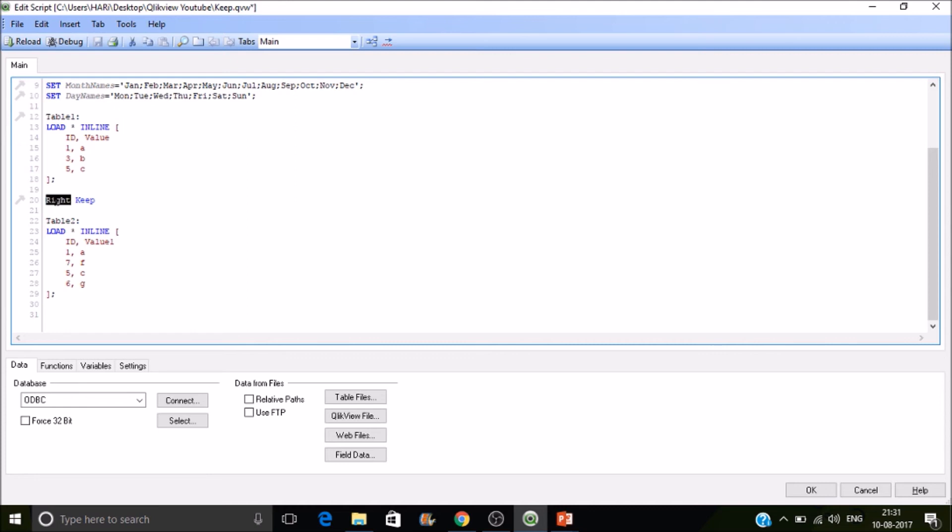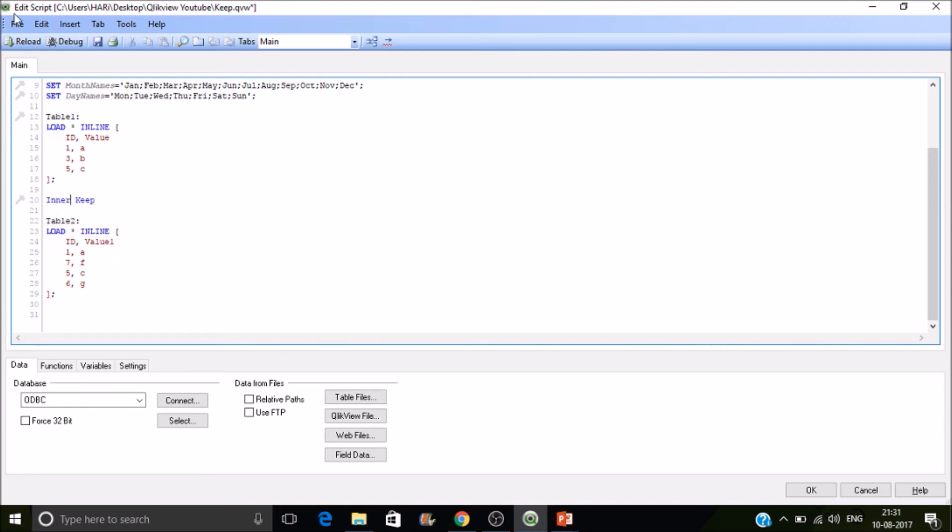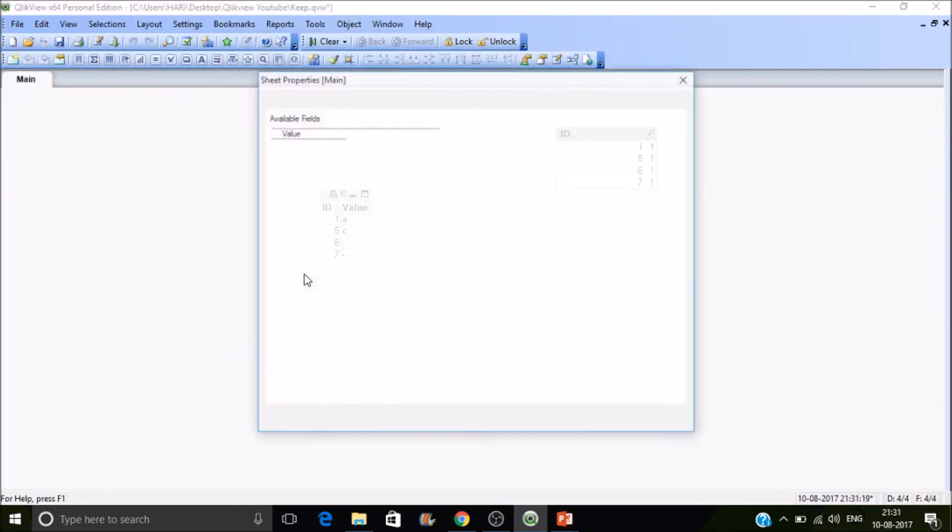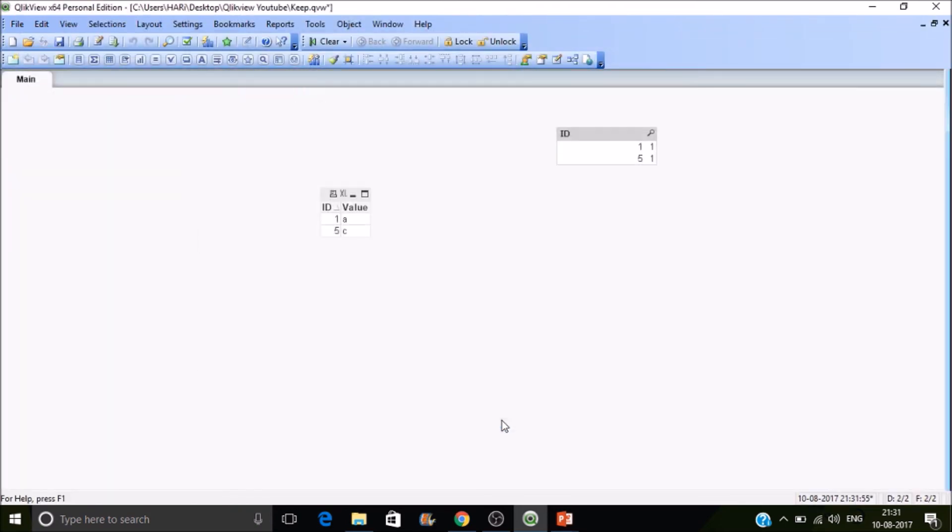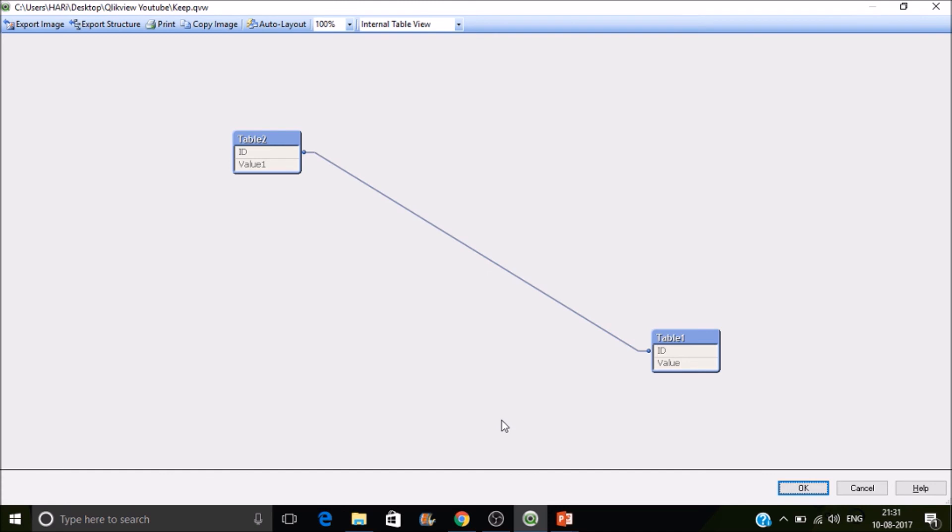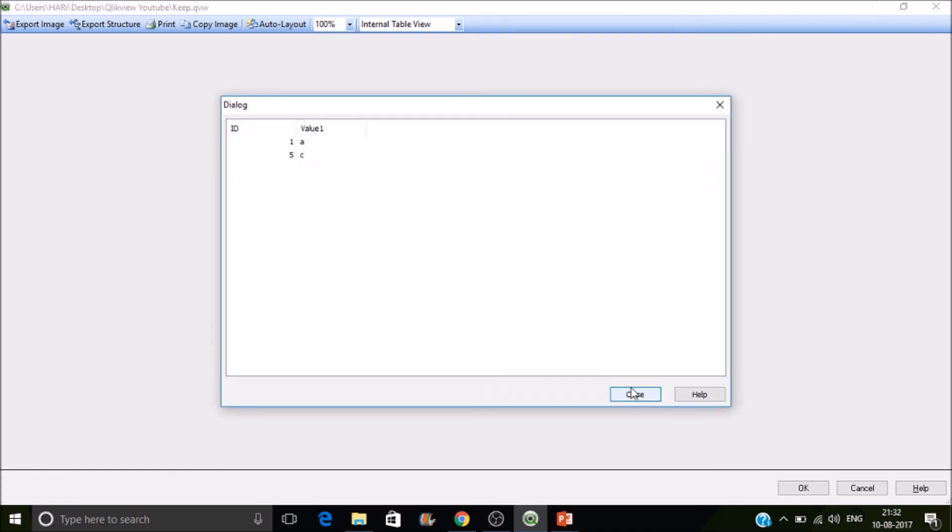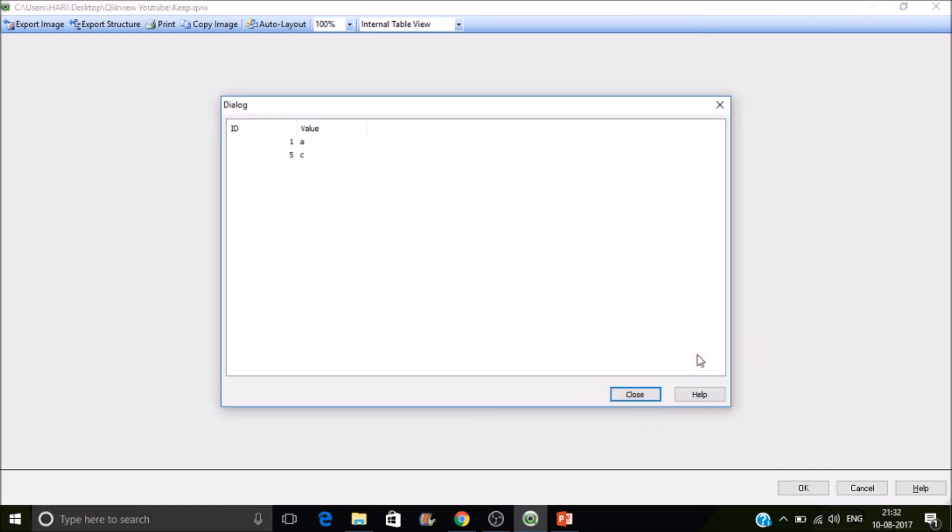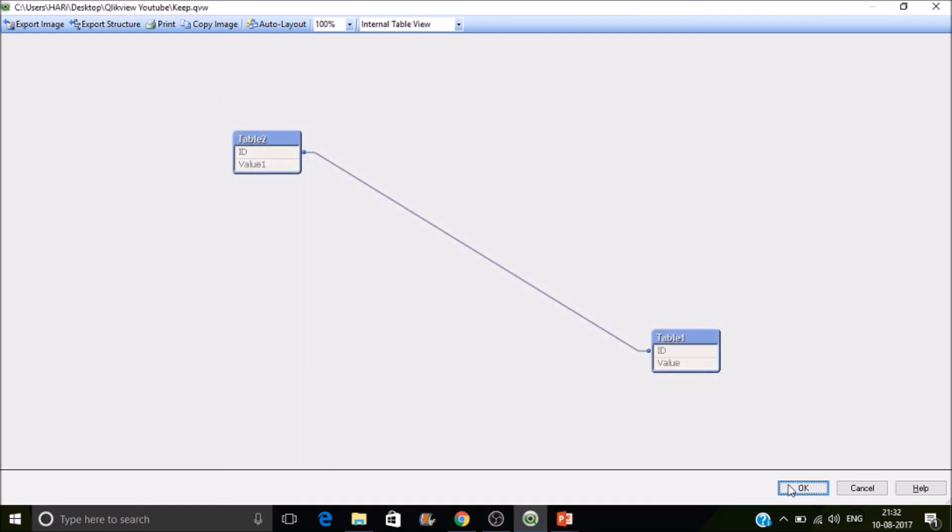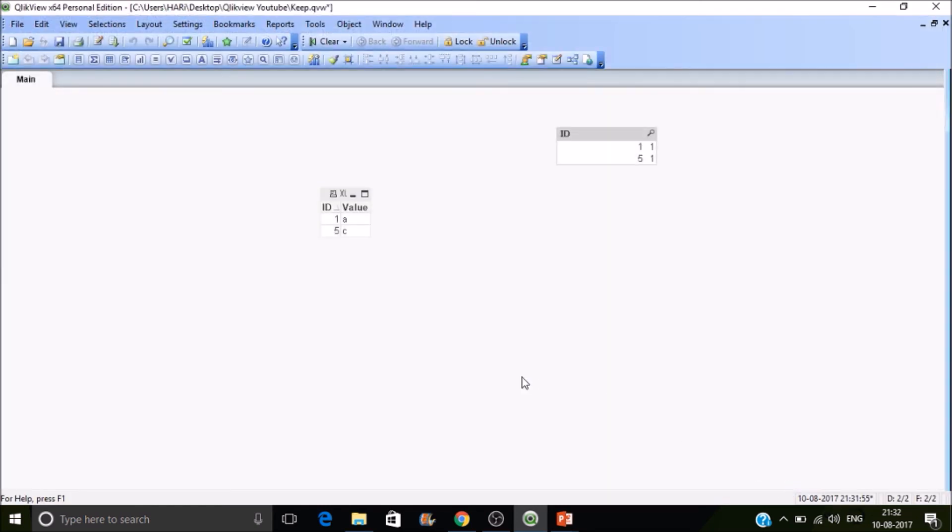Okay, let's do an inner keep. Let's reload it. You know what inner join will do - the same thing inner keep will also do, but the structure will remain. Let's reload it. Now the common values are 1 and 5. The common IDs are 1 and 5. You can see both 1 and 5 in both the tables. This is how inner keep will work. Let's try outer keep.